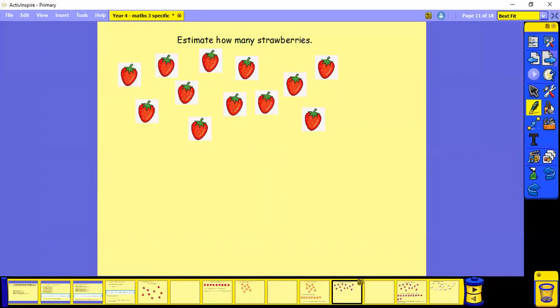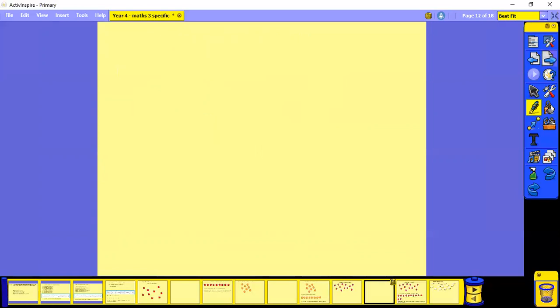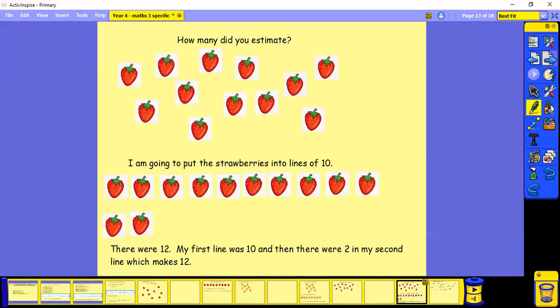How many strawberries do you think? I think 10, maybe. So let's have a look. I've put them into lines again. This time I've put the strawberries into lines of 10. So here's my first line.